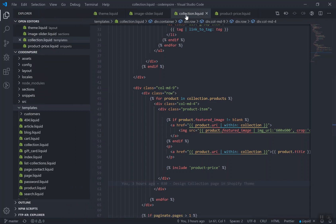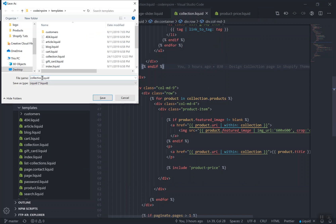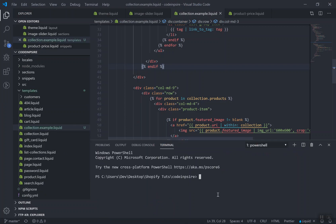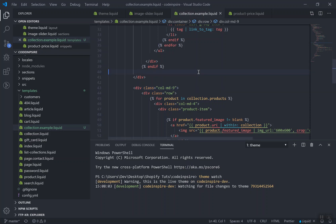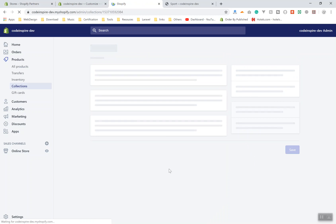If I check out the folder structure in the templates directory, here's how it works. You can call it collection dot whatever name — let's call it collection.example.liquid. If I save it, let's see if I'm running theme watch — I'm not, so I'll run it now. It should watch for any changes. If you create a file while theme watch isn't running, just Ctrl+S to save the same file while it's running and it will detect the changes and upload it.